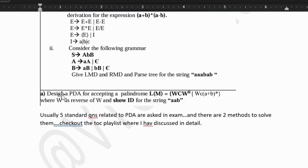Next we have designing a PDA for accepting a palindrome. If you talk about PDA, there are two methods: empty stack method and final state method. Whichever is taught in your college or whichever you feel comfortable with, do opt for that. I have uploaded both the techniques and there are standard five questions which are asked for PDA. Do check out the playlist where I have discussed all these topics in detail.